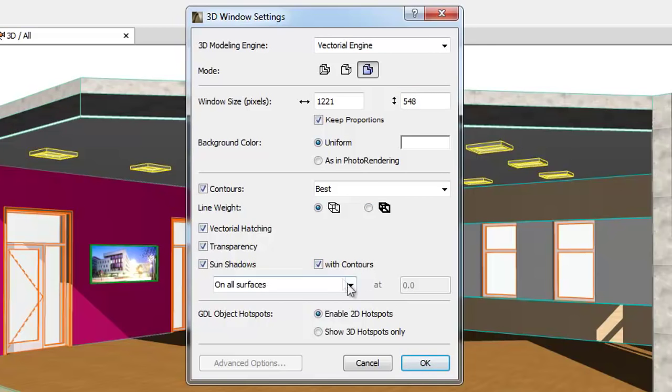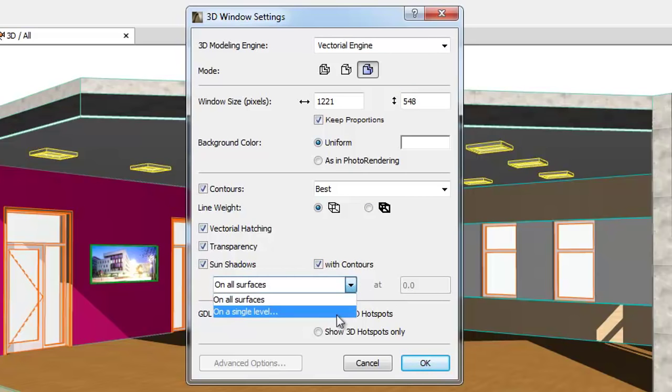Check the Width Contours checkbox to show shadow contours in the 3D window. By using the pop-up, you can define where Sun Shadows need to be generated. You can select between the On All Surfaces and On a Single Level options only.